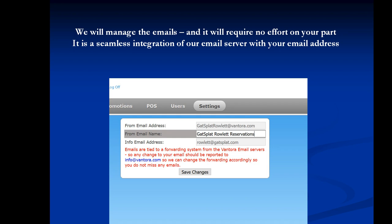So my actual email is Rowlett at Gatsplat.com. That's where I actually get emails. But the Vantora system can't send them from Gatsplat.com. It's going to send them from GatsplatRowlett at Vantora.com. That way they get through.